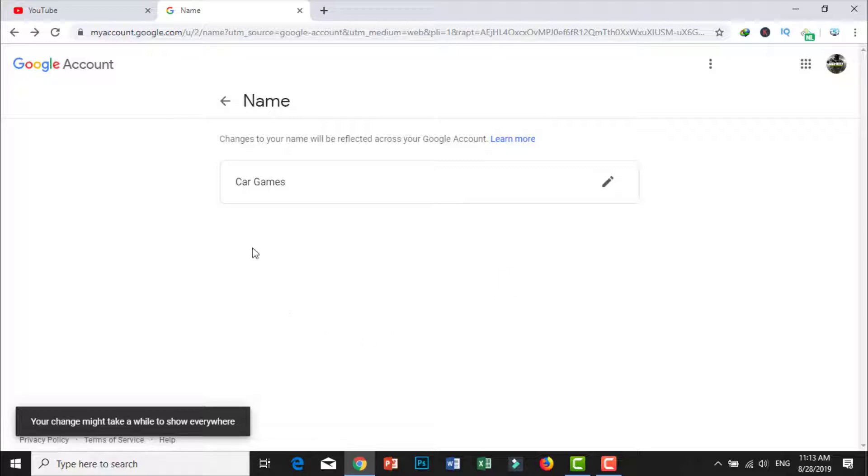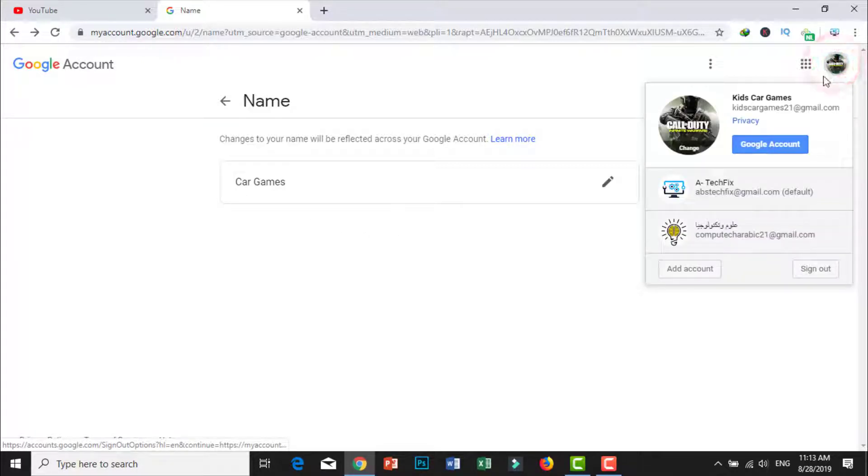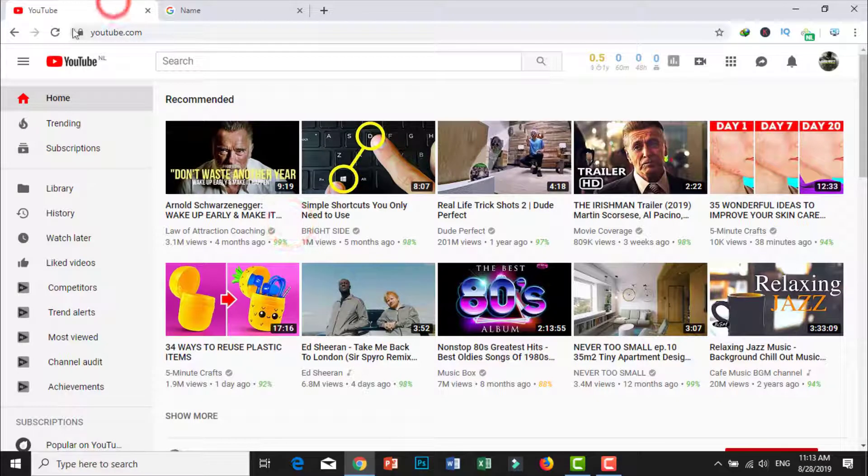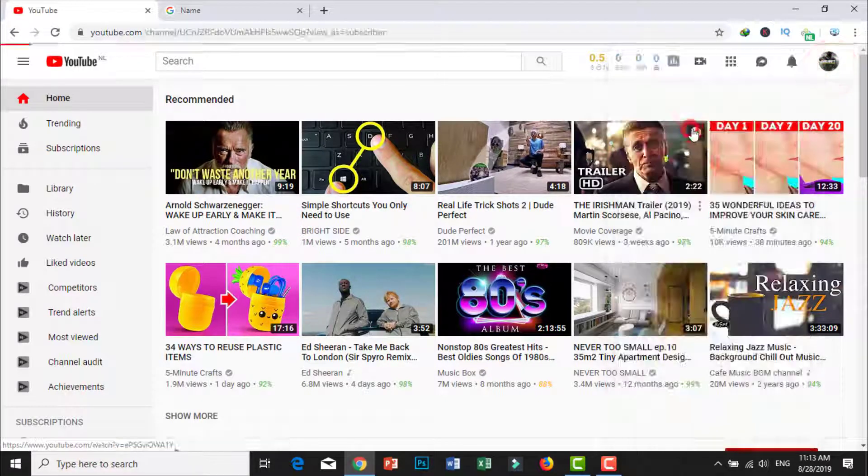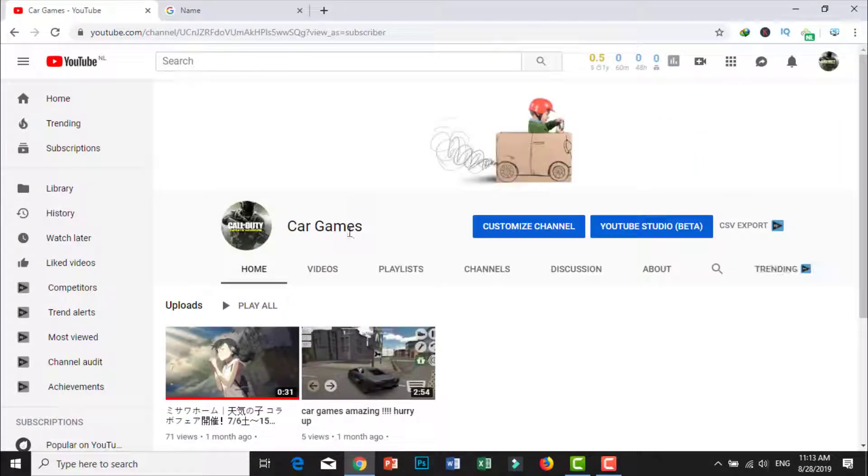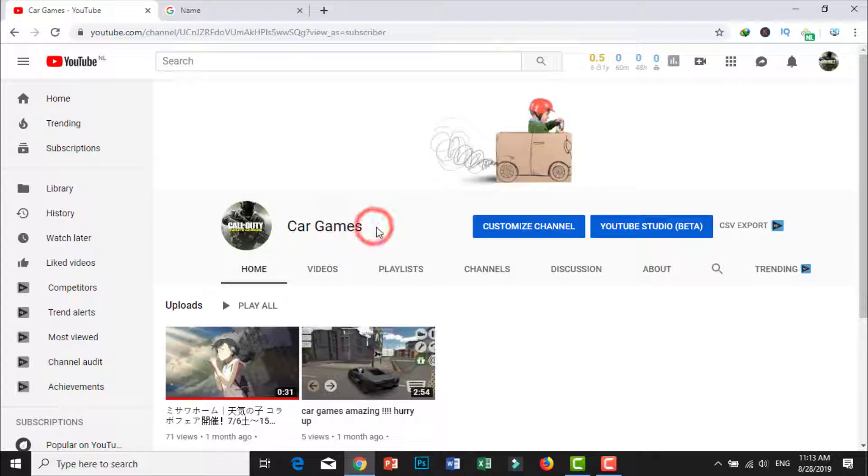Don't forget guys to like, subscribe, and share. As you can see, Kids Car Games, my channel name changed. Thank you.